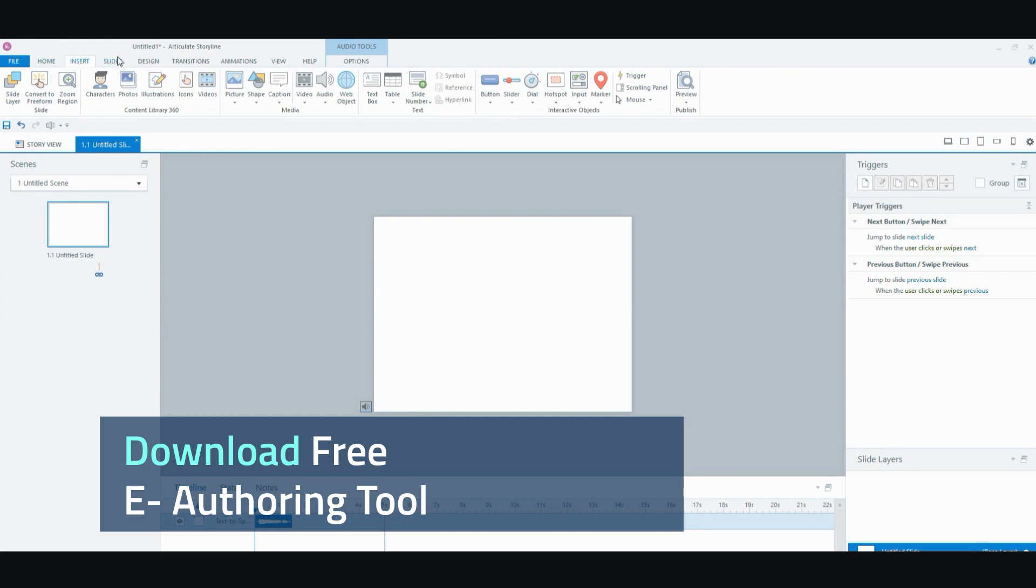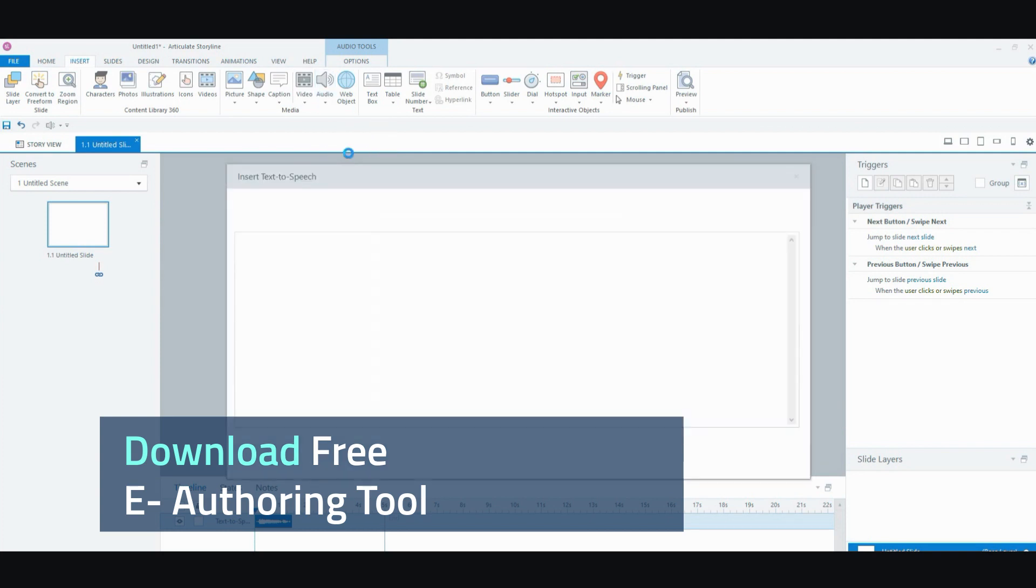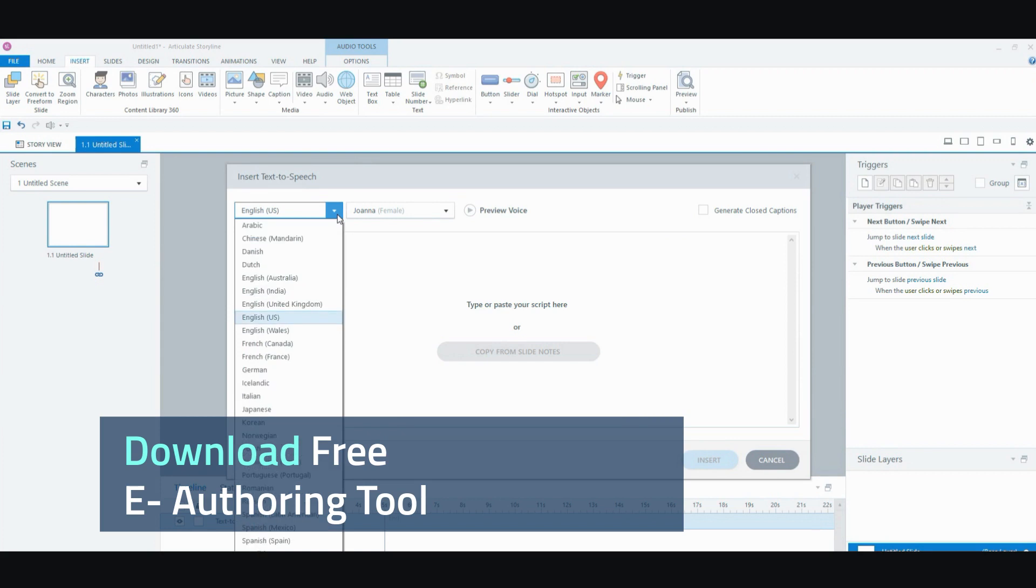Once again, once you've installed everything, you just go up to here. Click the audio. Go to text-to-speech. Insert your audio here and pick your voice in it.